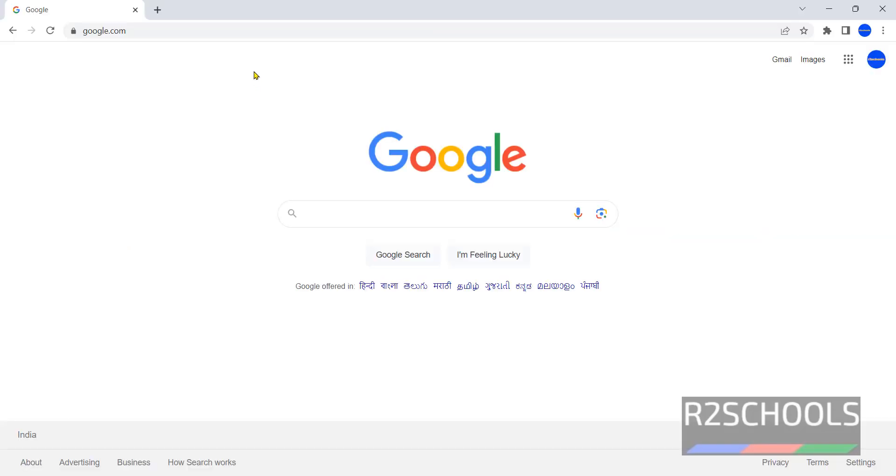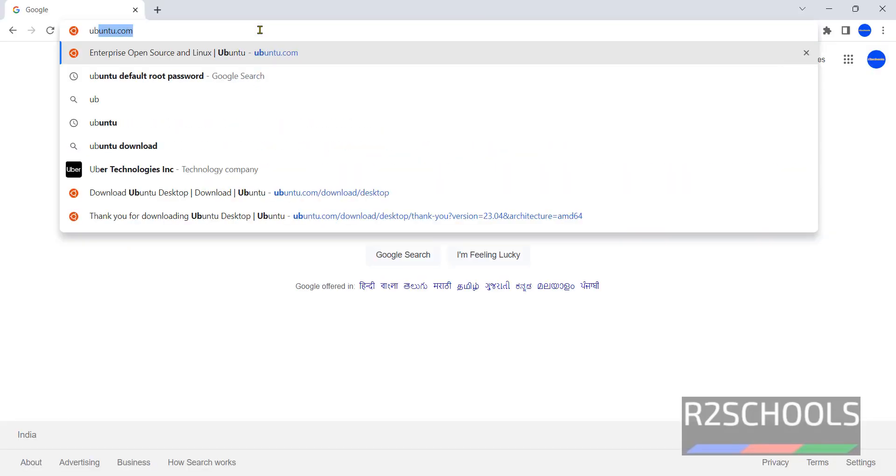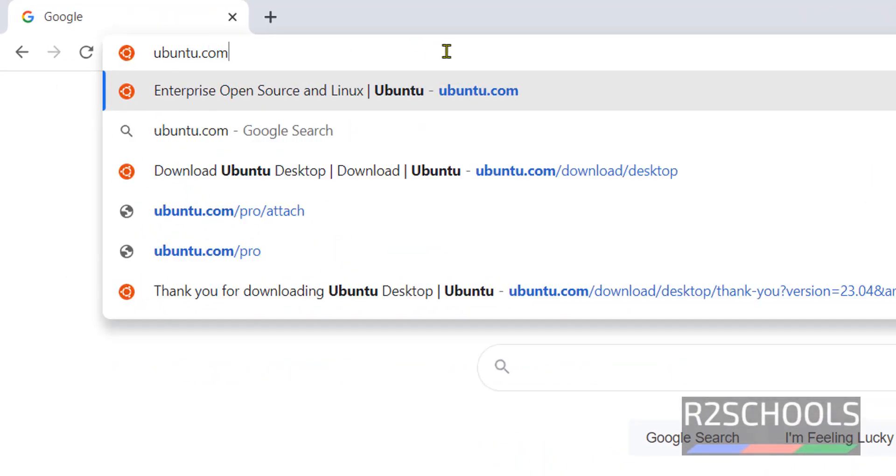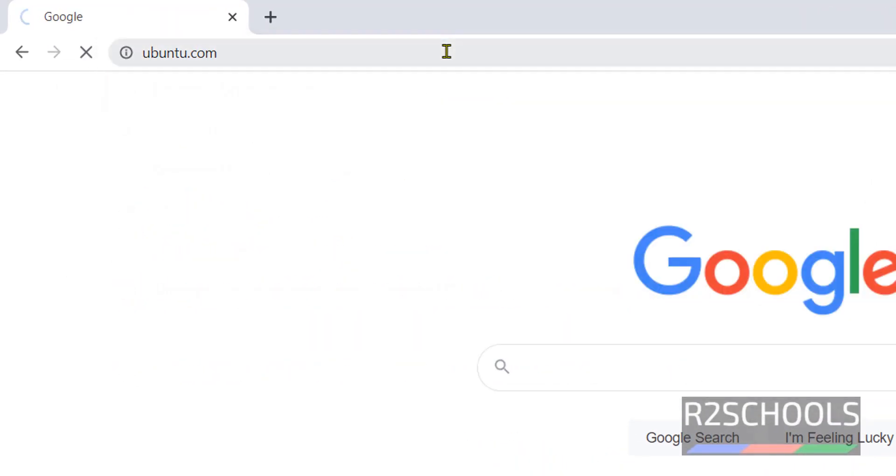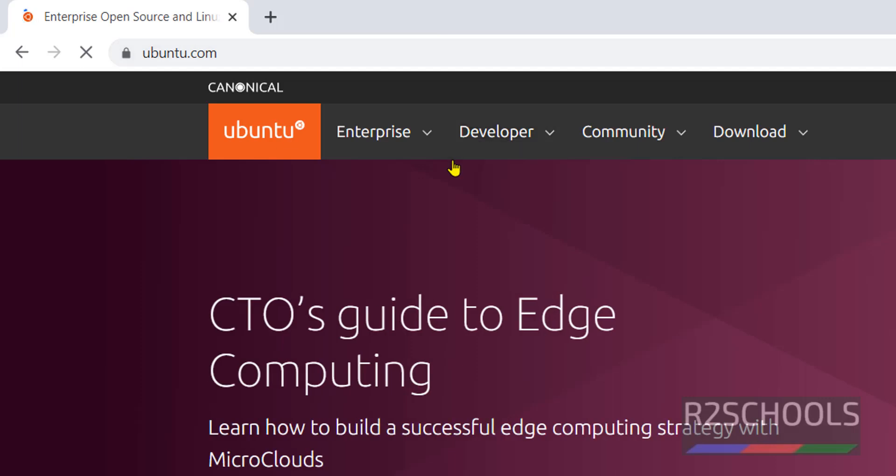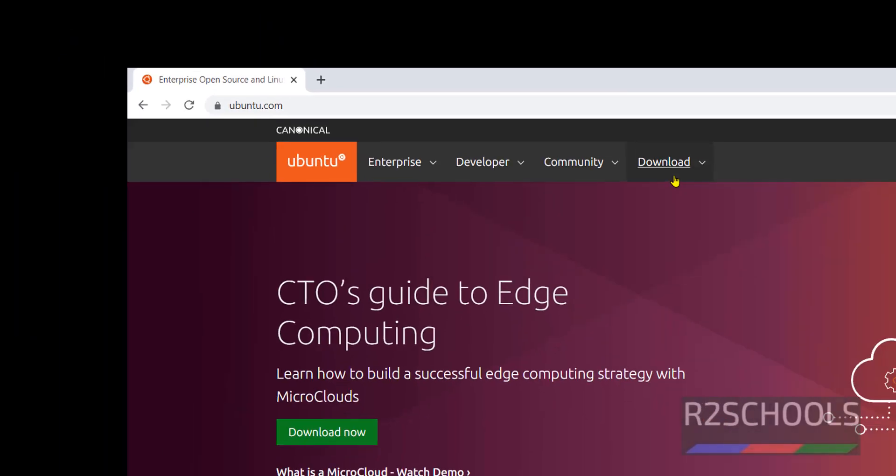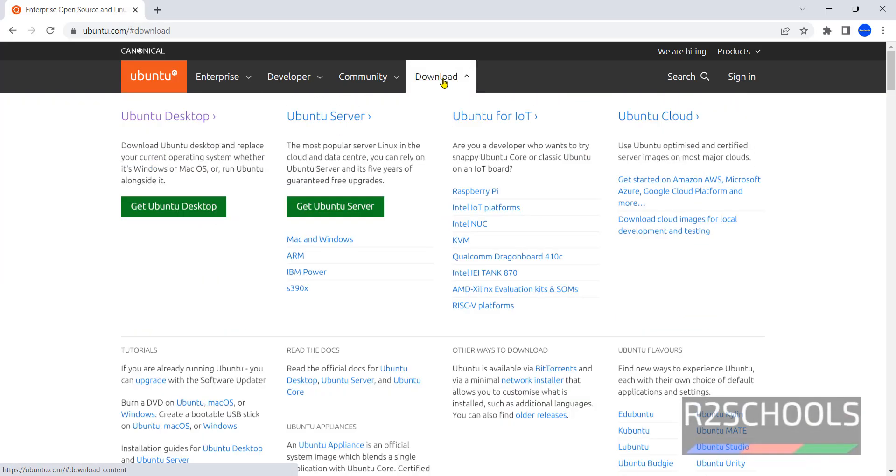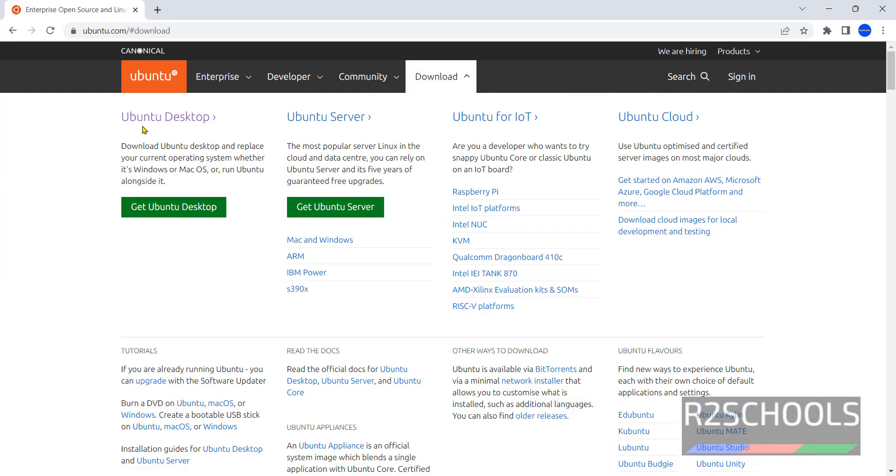Open browser then go to ubuntu.com. Click on download. Here we have Ubuntu Desktop, Ubuntu Server and Ubuntu for IoT, Ubuntu Cloud. In this video I am going to show you how to install Ubuntu Desktop on VirtualBox.